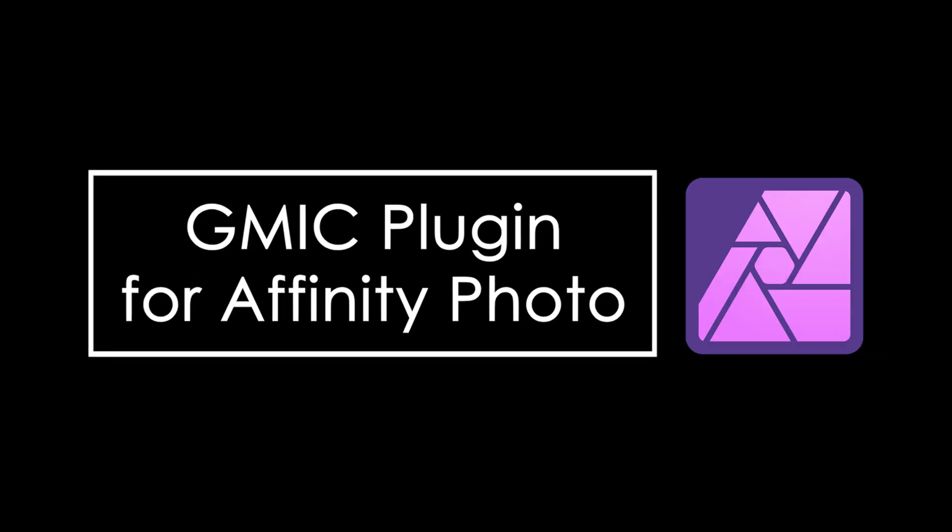Hello guys, welcome back to my channel. In today's video, we will install a very useful free plugin in Affinity Photo.